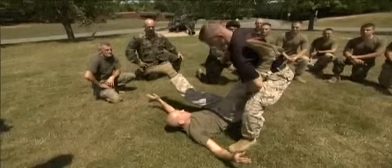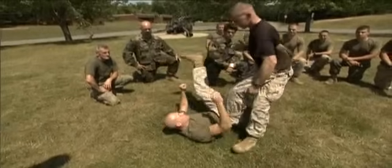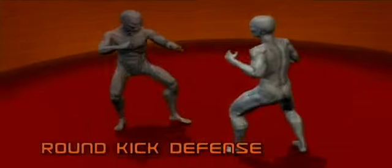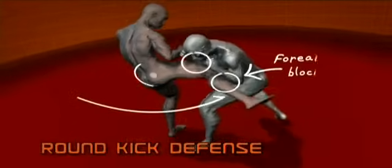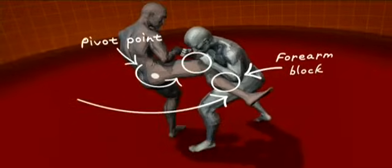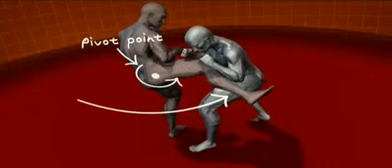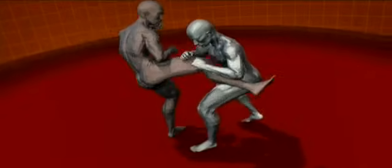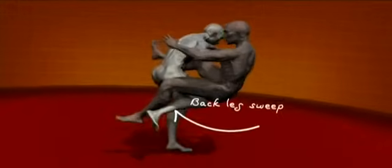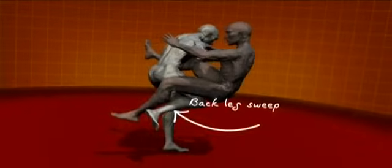Another MCMAP move derived from Eastern martial arts is the round kick defense. By taking control of your opponent's leg, you turn his hip into a pivot point, and there are two forces being imparted about the pivot point.